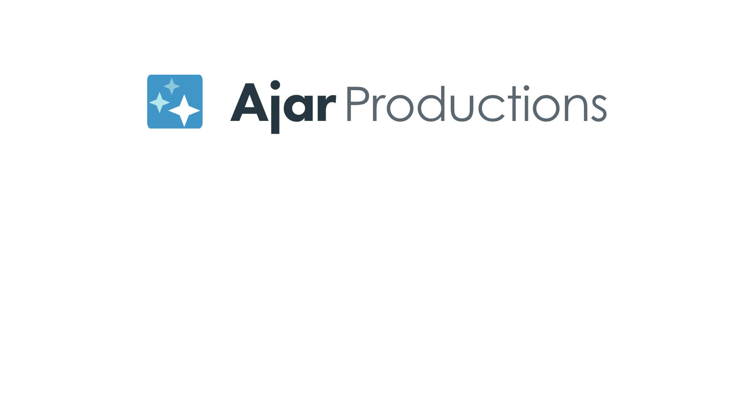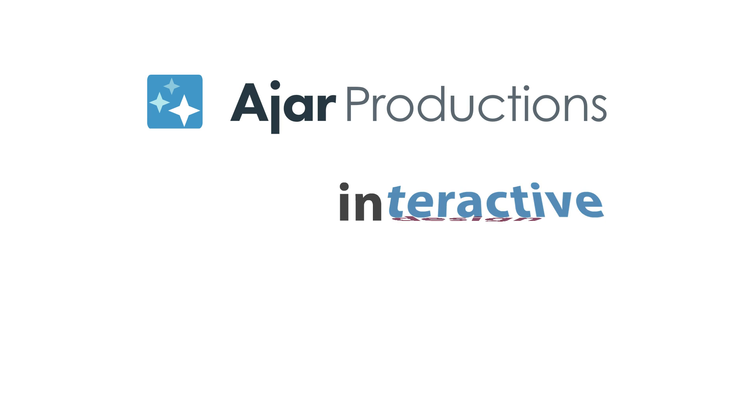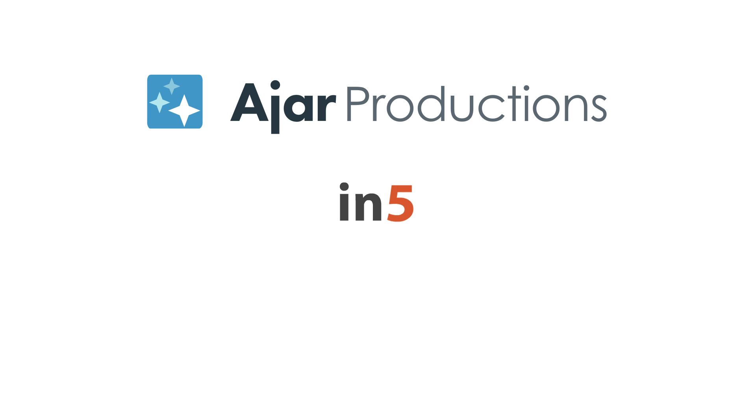Hi, I'm Myra Ferguson for Ajar Productions, and in this video I'd like to show you how to make a cinemagraph with InDesign and N5.